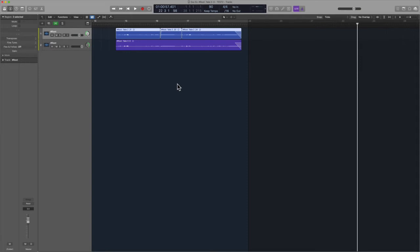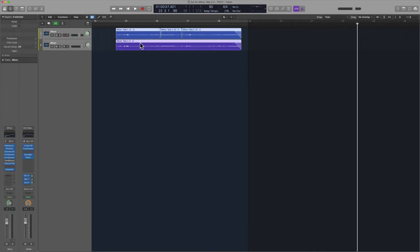I love doing this for backup vocals, I love doing this for anything I'm trying to treat as a group. I think it's a great tip and I want you to try it out — let me know what you think in the comments. Again, if you want to get out of here, all you have to do is double-click and you're out.